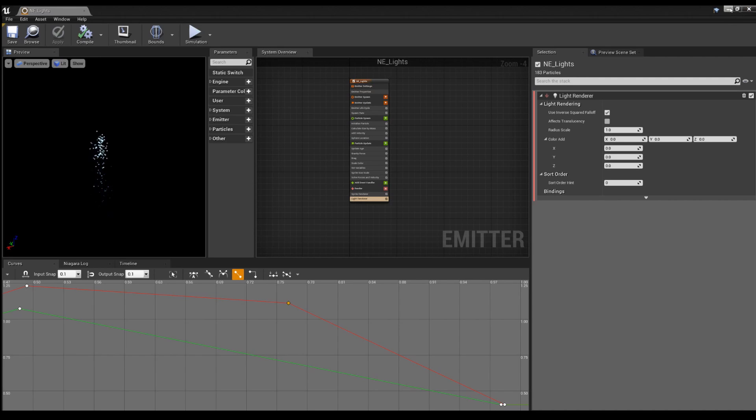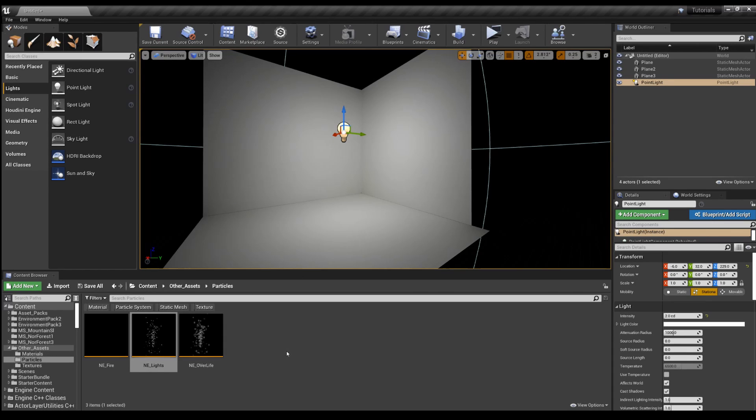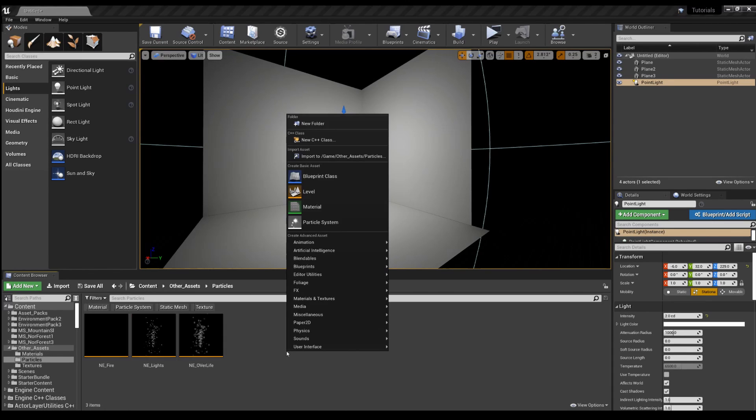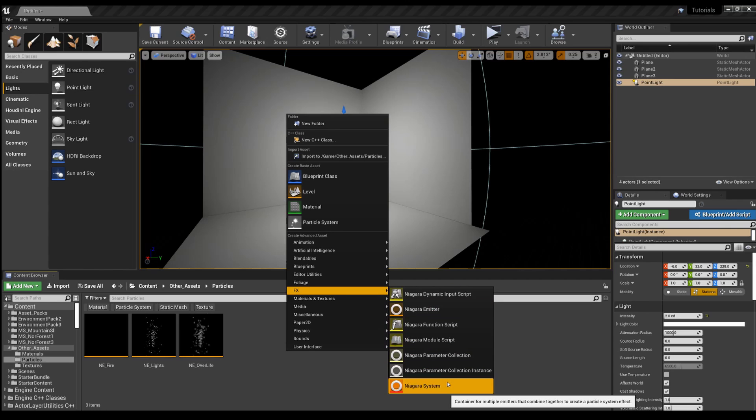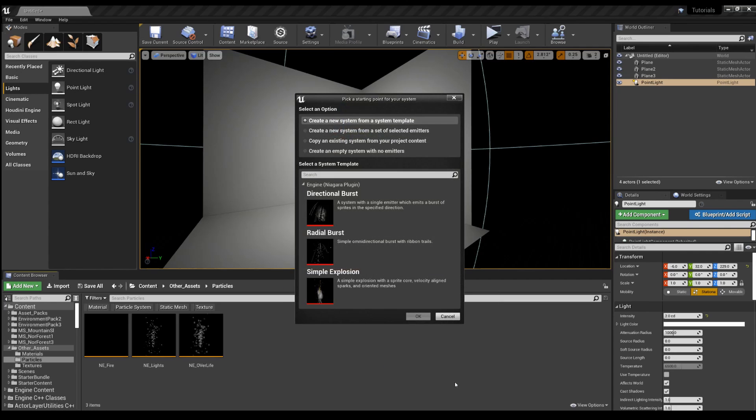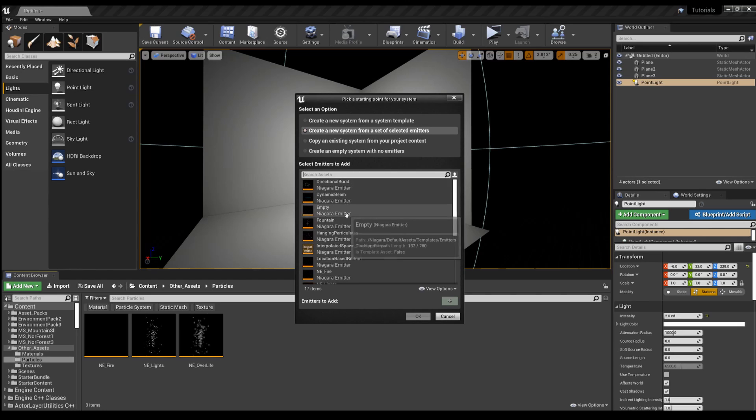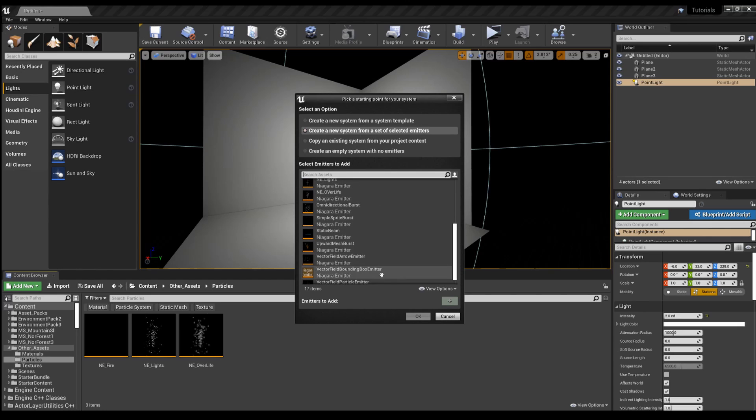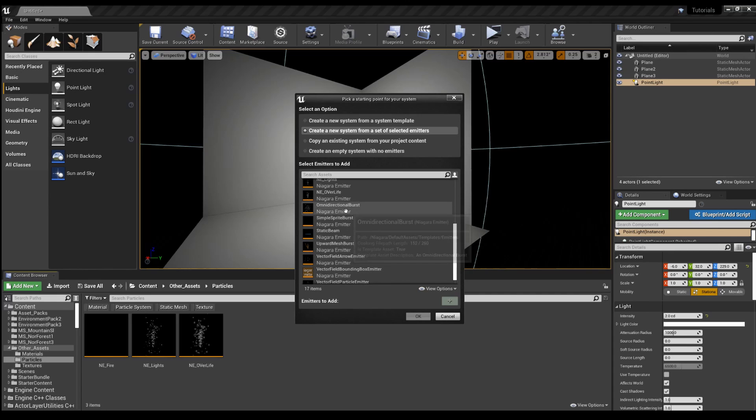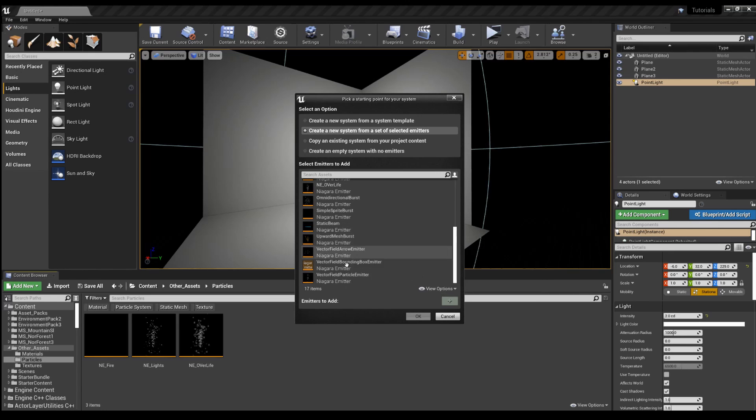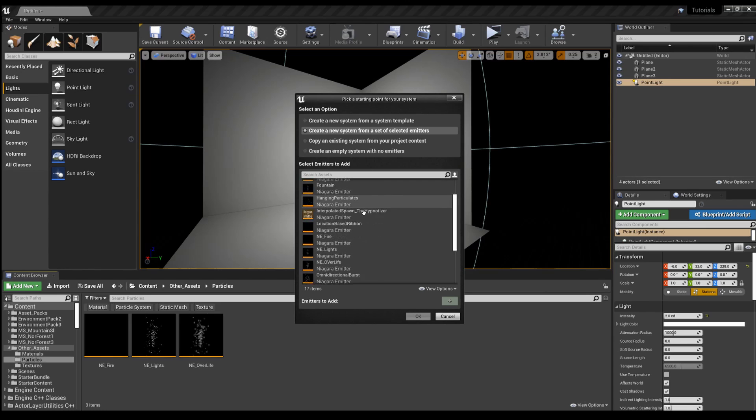And then now for Niagara, in order to put any of your systems in the scene, you need the emitters to be in a Niagara system. So we're going to right click, FX, Niagara system. And you can just create a Niagara system from a couple of the prebuilt emitters. I have show engine and plugin content on, so you could create a new system from any of the emitters that already exist.